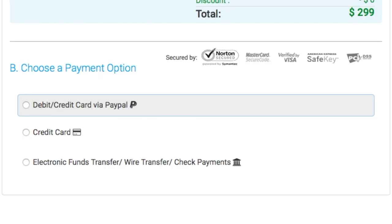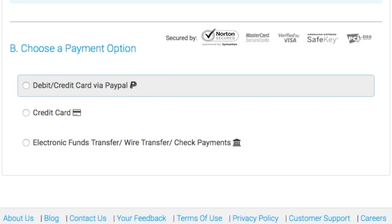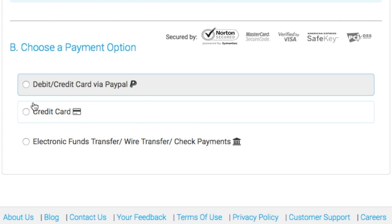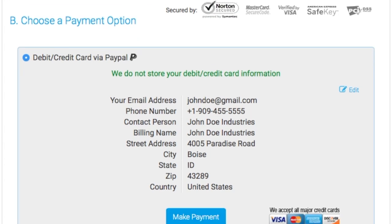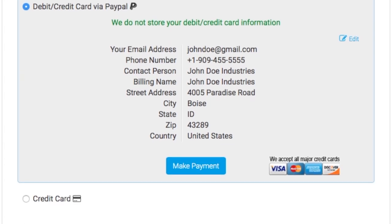Now, choose a payment option. We accept secure payments via PayPal, credit cards, debit cards, and bank transfer. We never store any credit card information on our servers, so your financial information is protected.